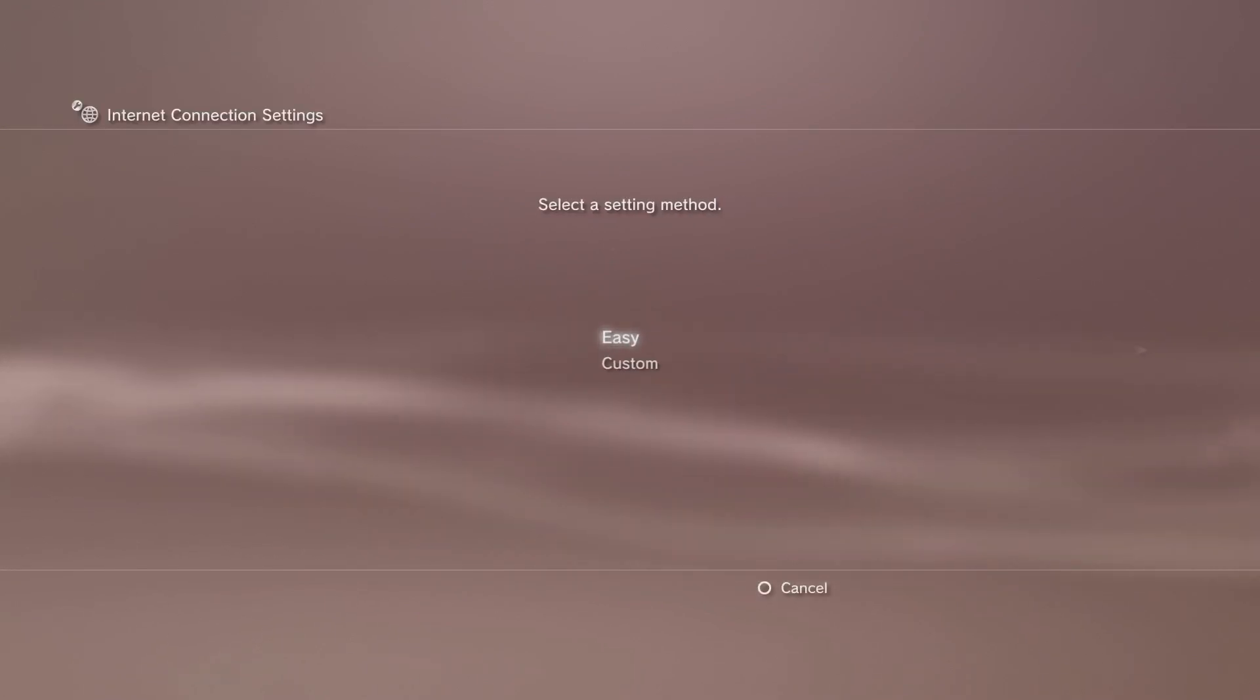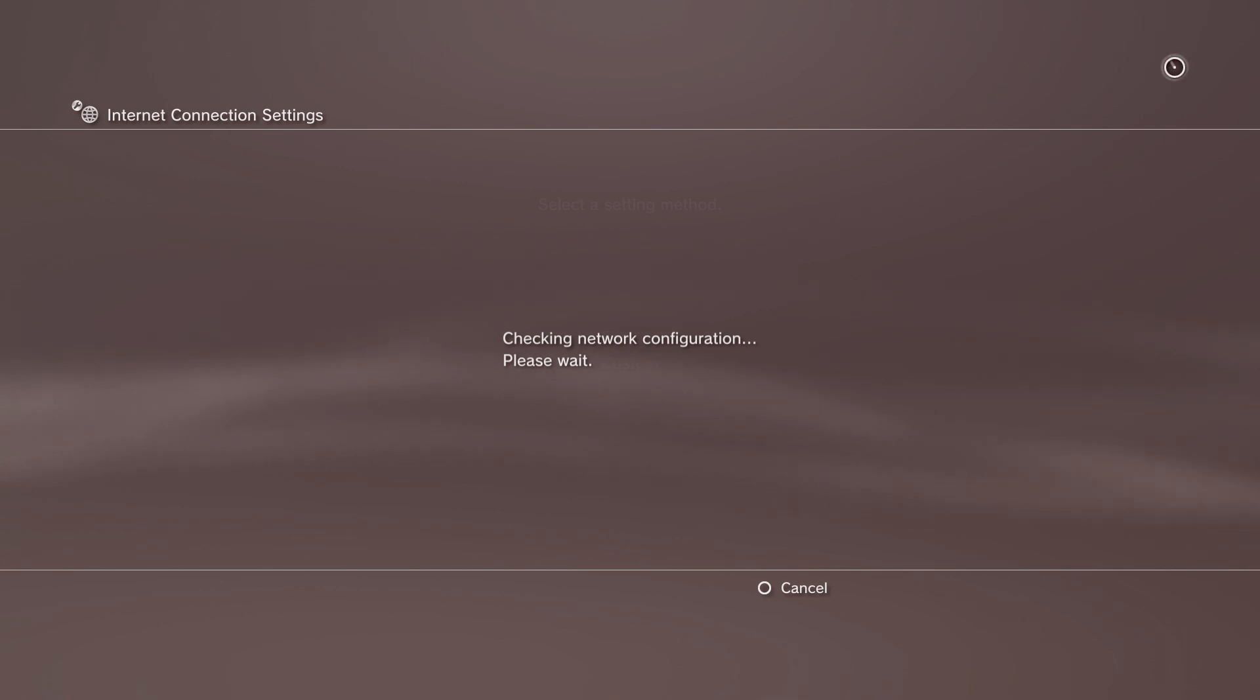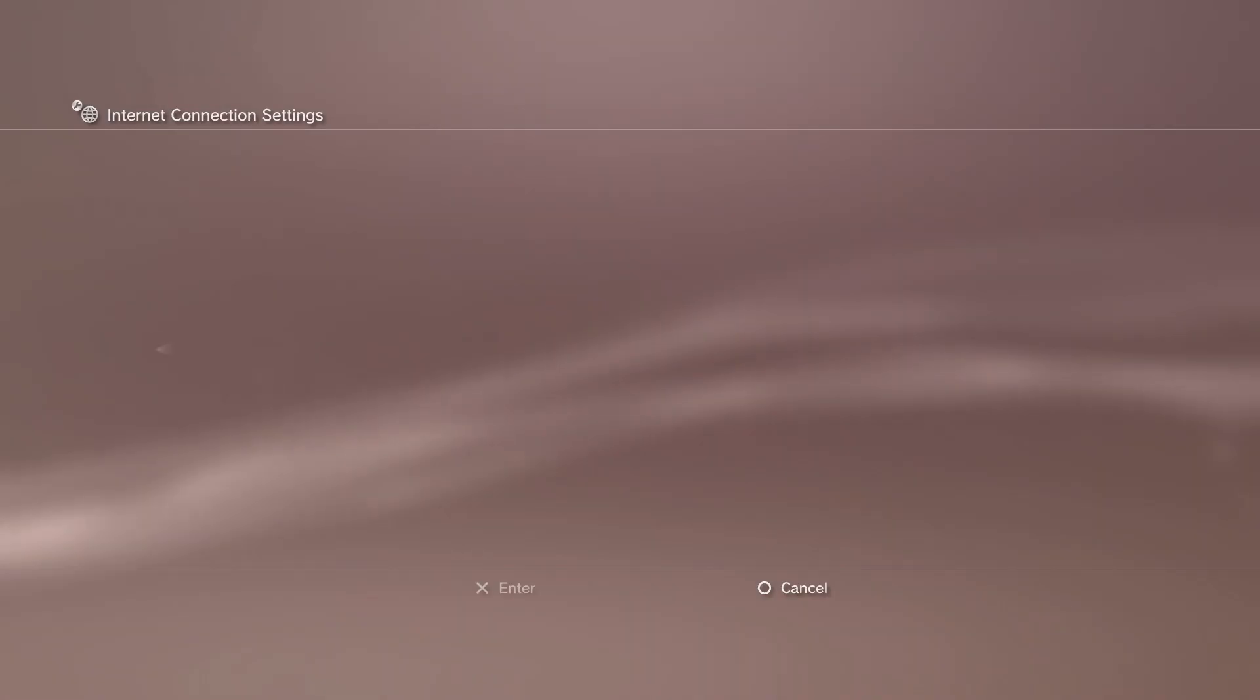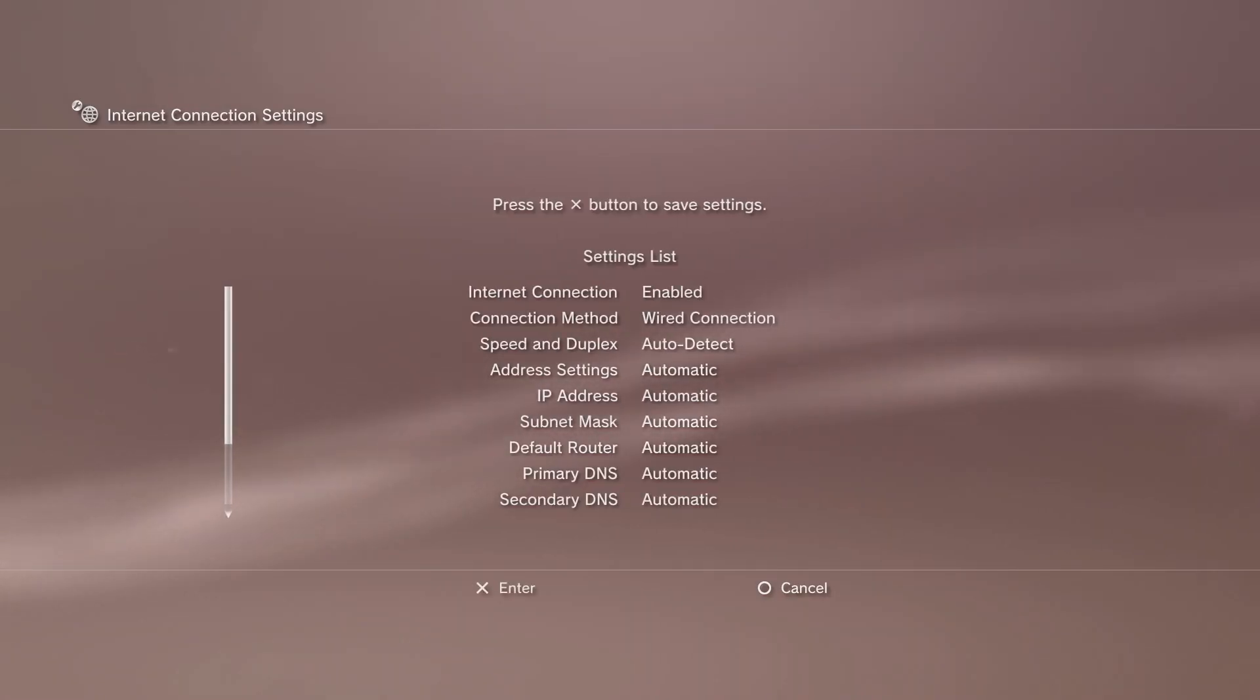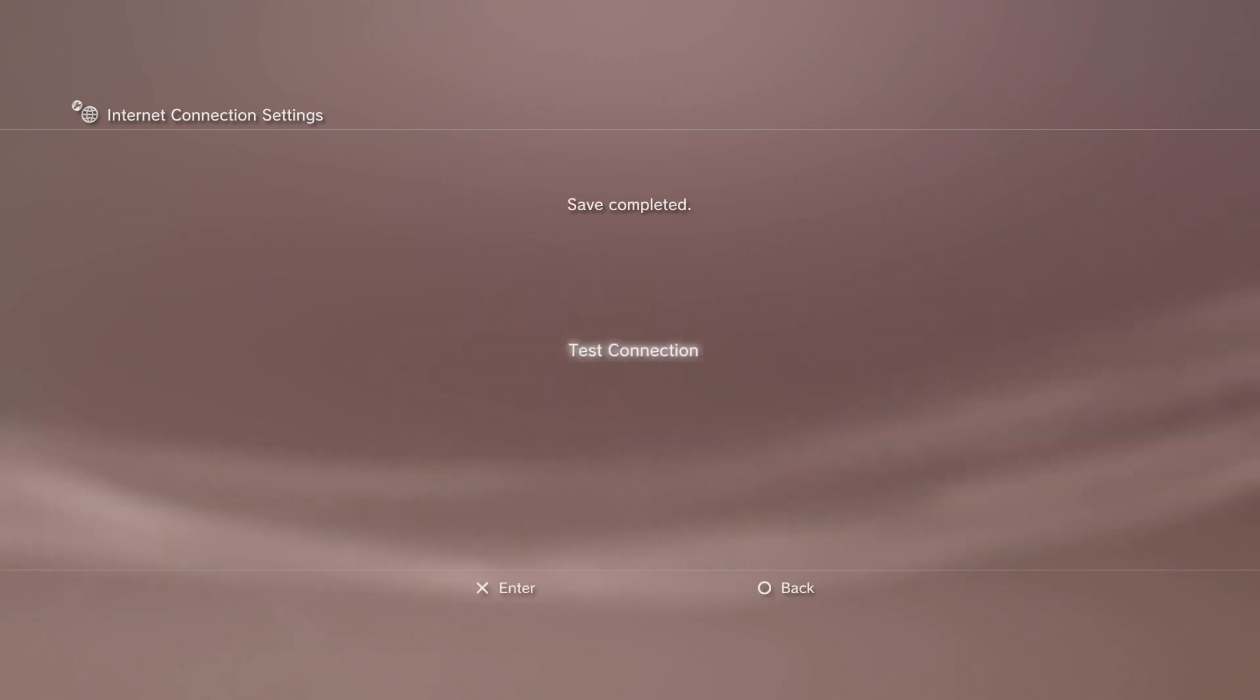You'll get a menu that gives you either easy or custom, just pick easy. From here, I'm using a wired setting, so I've plugged in the Ethernet cable and scroll into the back so it can check the connection settings. As you can see, everything here is automatic, so just press the X button to continue.